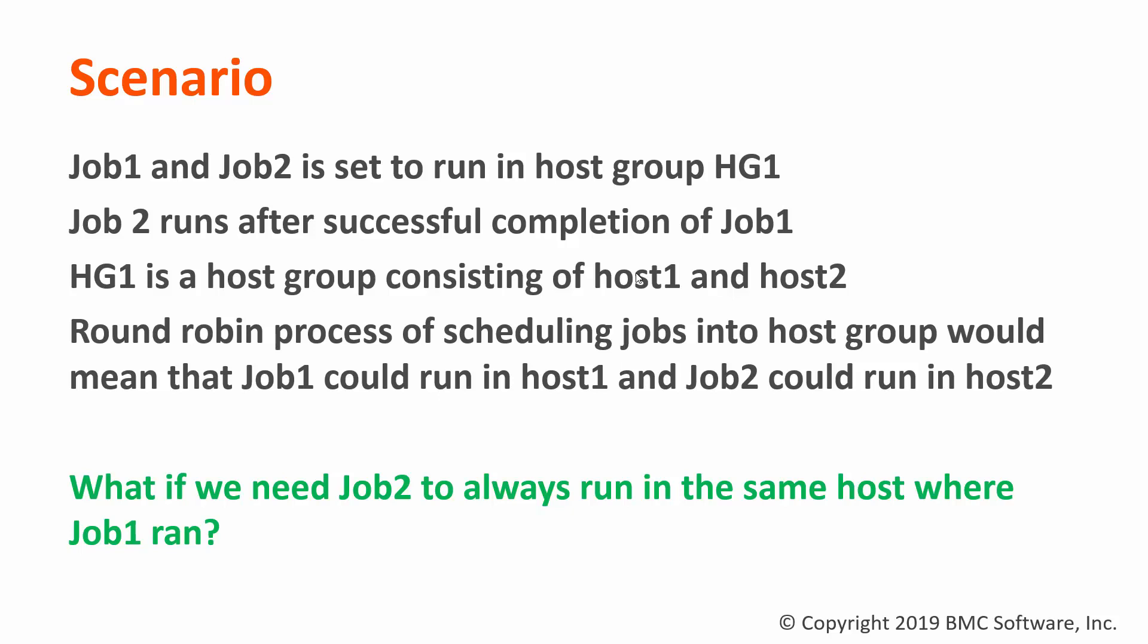So what we're trying to resolve is we need Job 2 to always run in the same host where Job 1 previously ran.